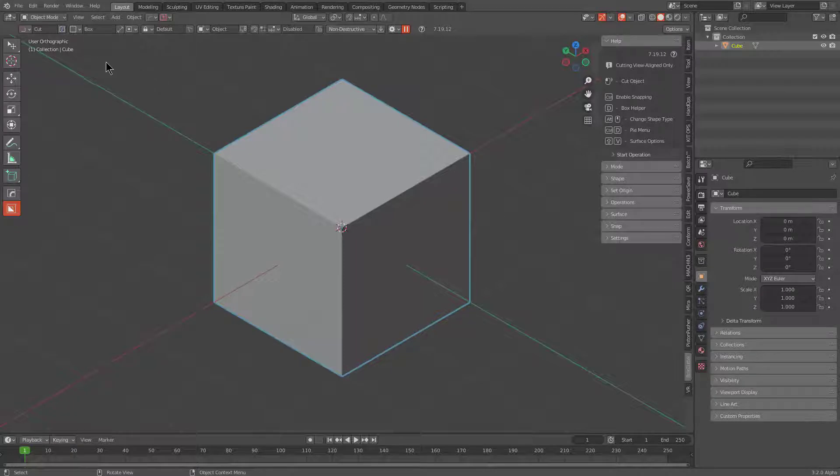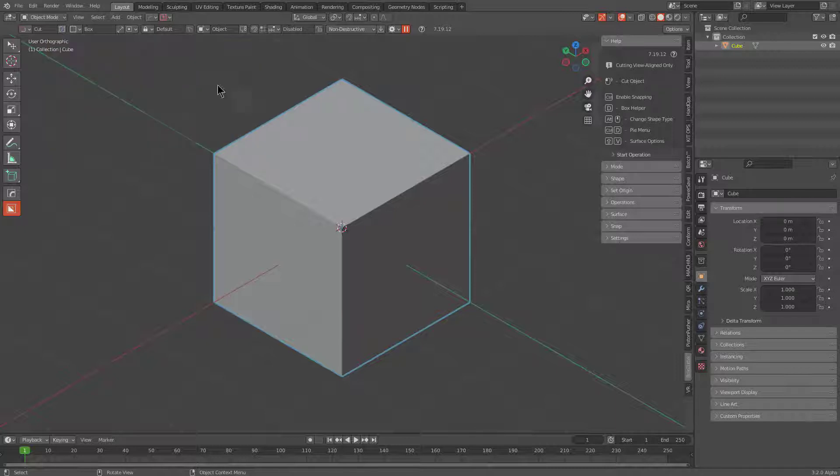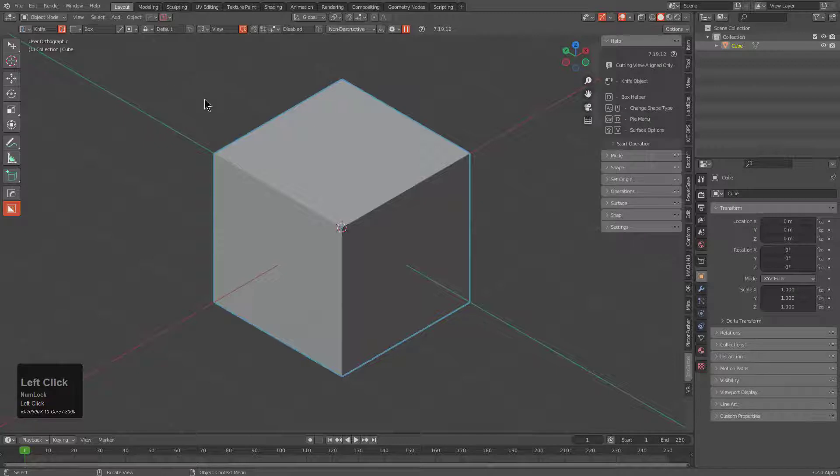Starting out with Box Cutter, if we hover over the tooltip for knife, we see that whenever you draw off the mesh it will do a view align cut which utilizes knife project. However, we can make every cut knife project by just toggling view, and by toggling knife we are inside of blue box permanently.